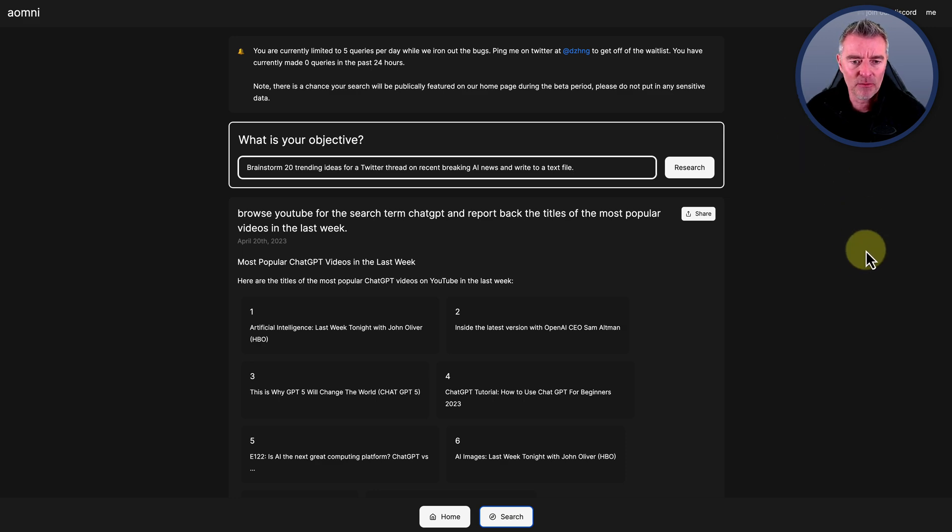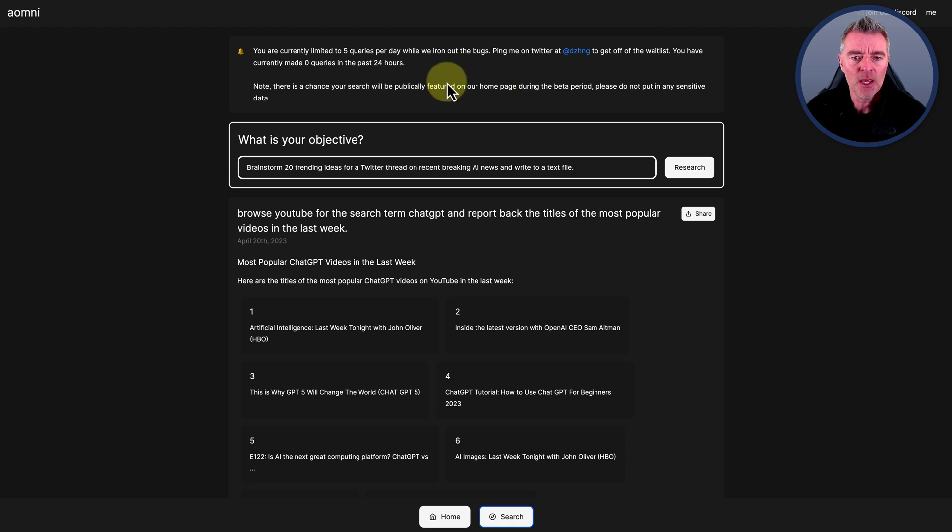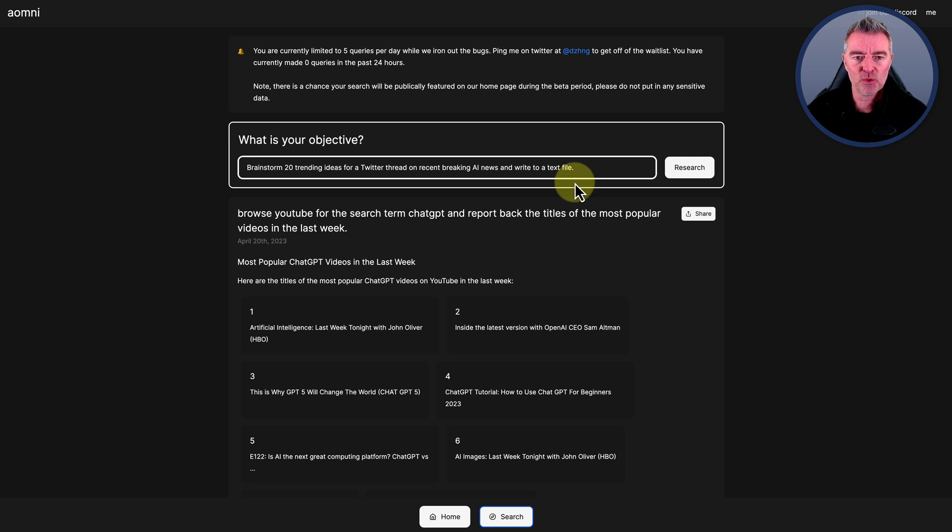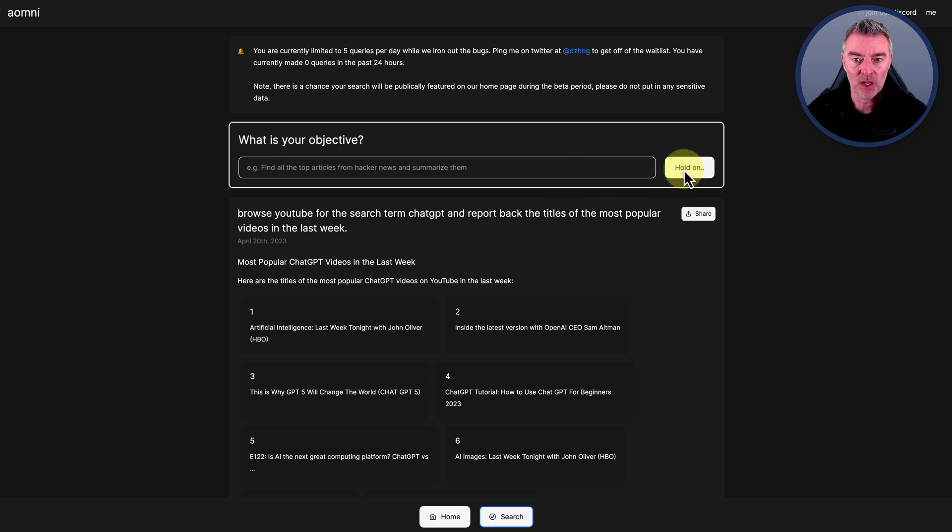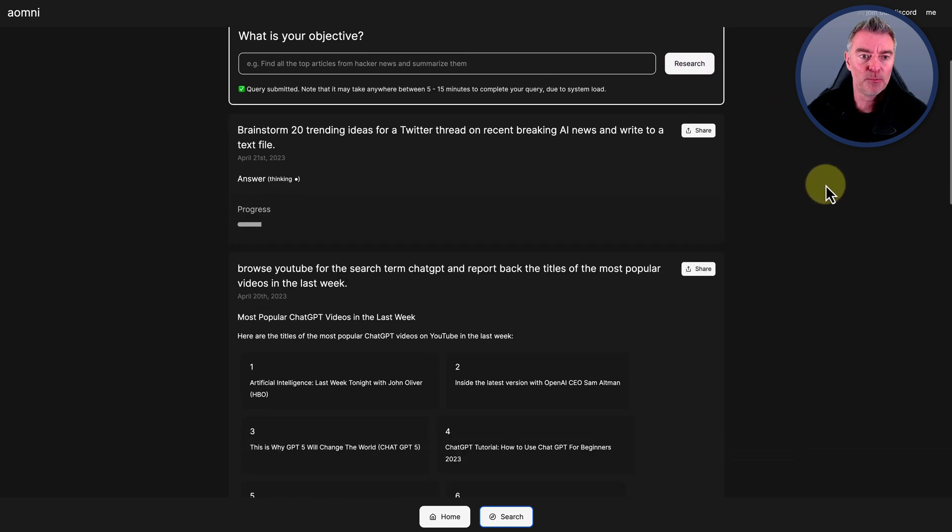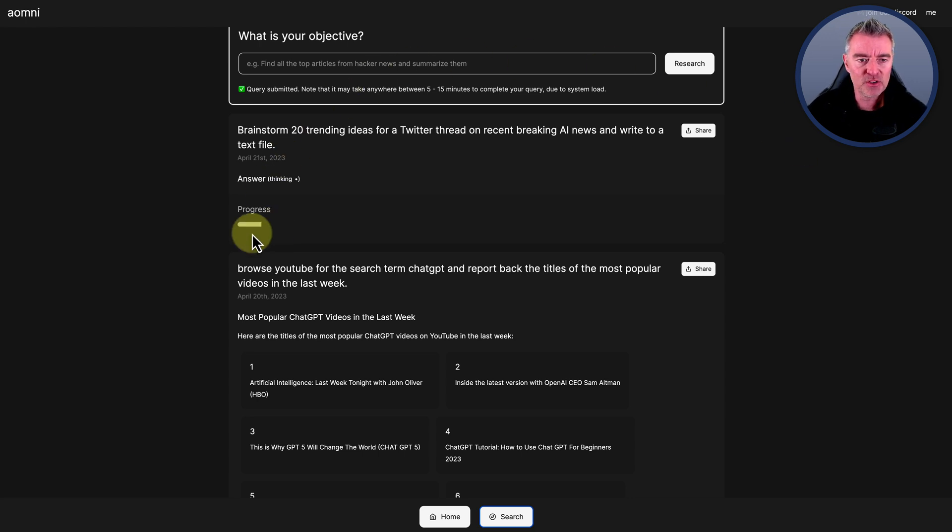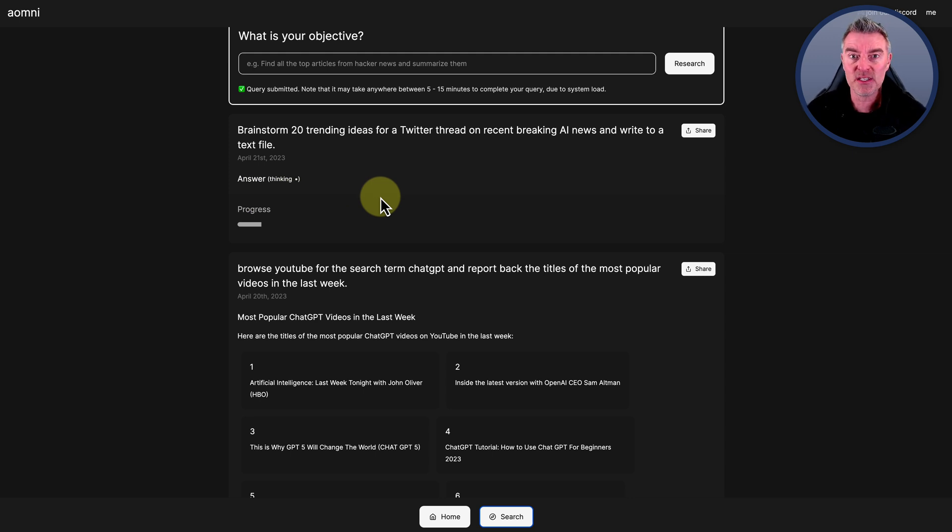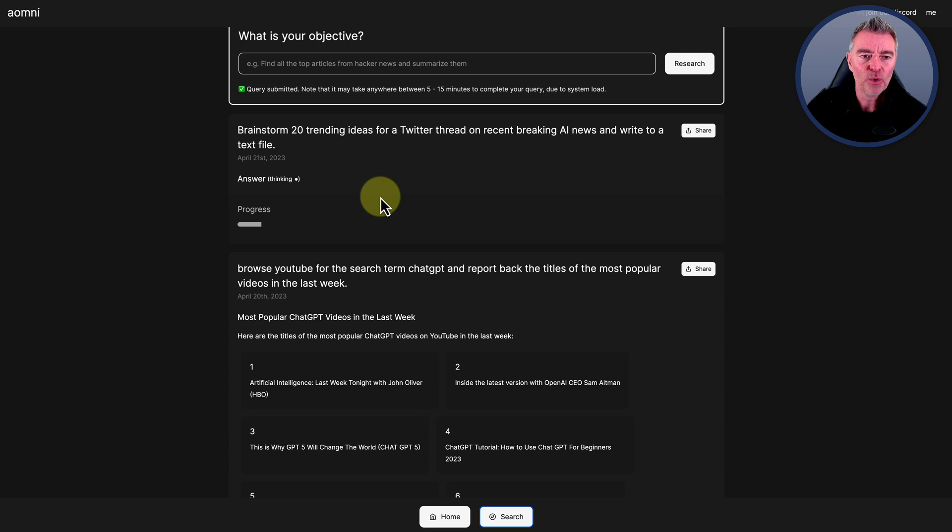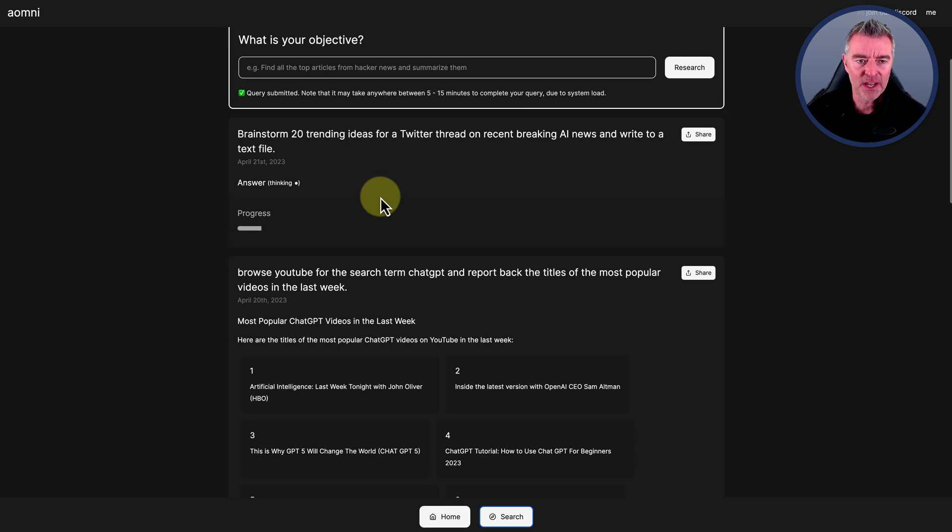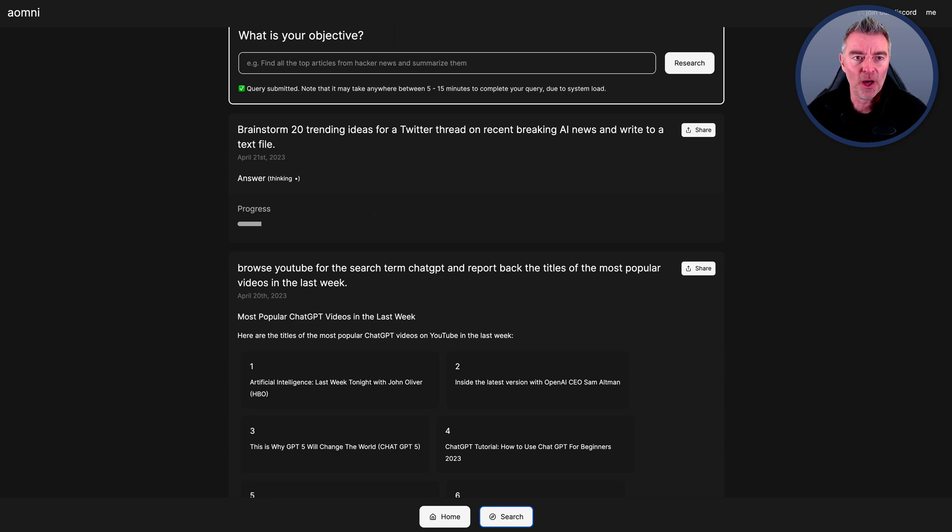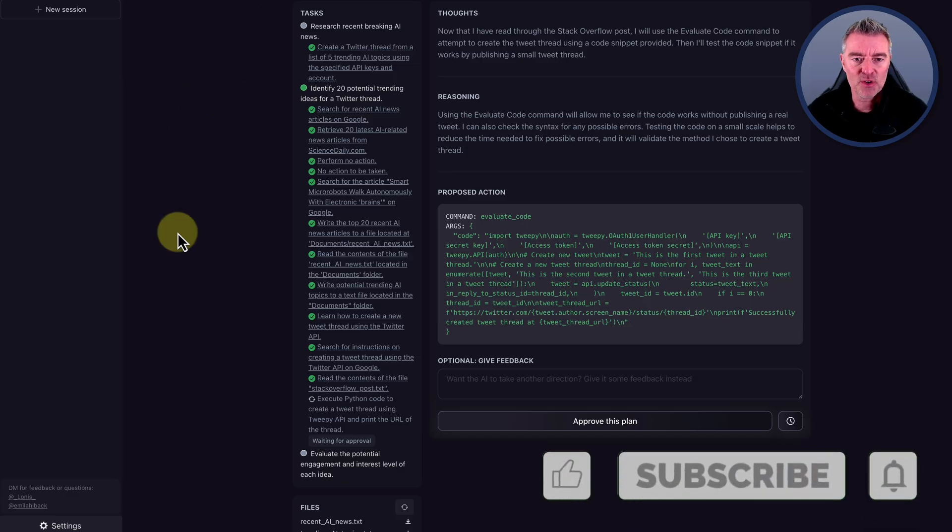This one gives you five free queries a day. Off the top of my head, I can't remember whether I had to put in my own API key when I set this up. But what it will do is you give it a task, an objective. So I'm going to say brainstorm 20 trending ideas for a Twitter thread on recent breaking AI news and write to a text file. I press research and then it has a process where it thinks about how best to achieve that goal. You can see the progress down here and it spells out its thinking, which AutoGPT does as well. It's quite handy because you can see it working and thinking how to deal with this problem. You can watch its thought process live in action. So I'll leave that running in the background.